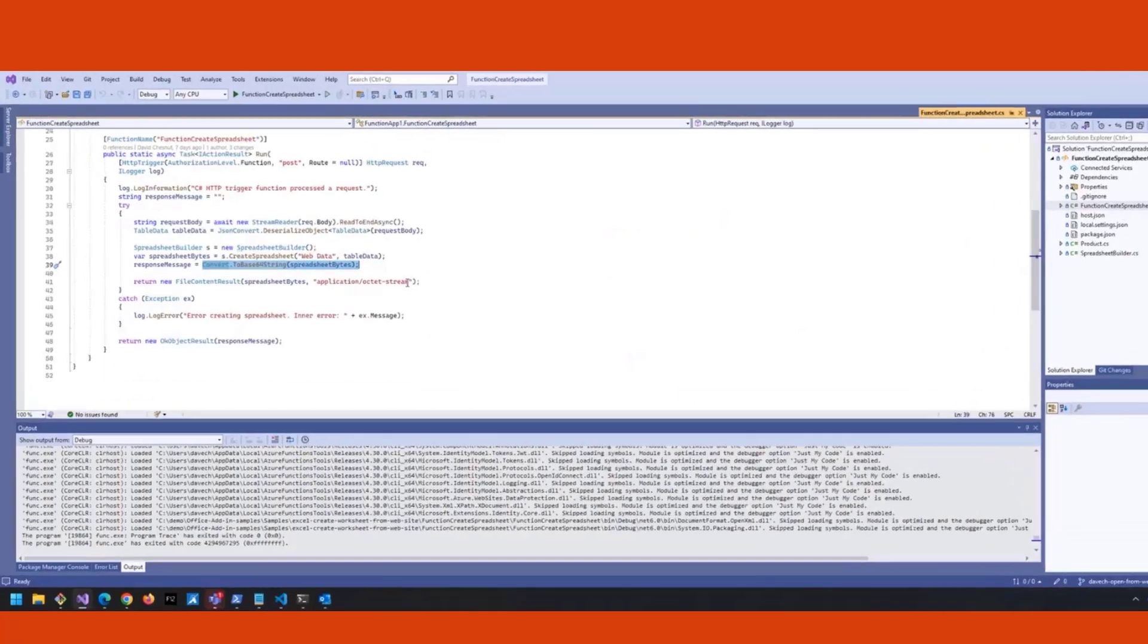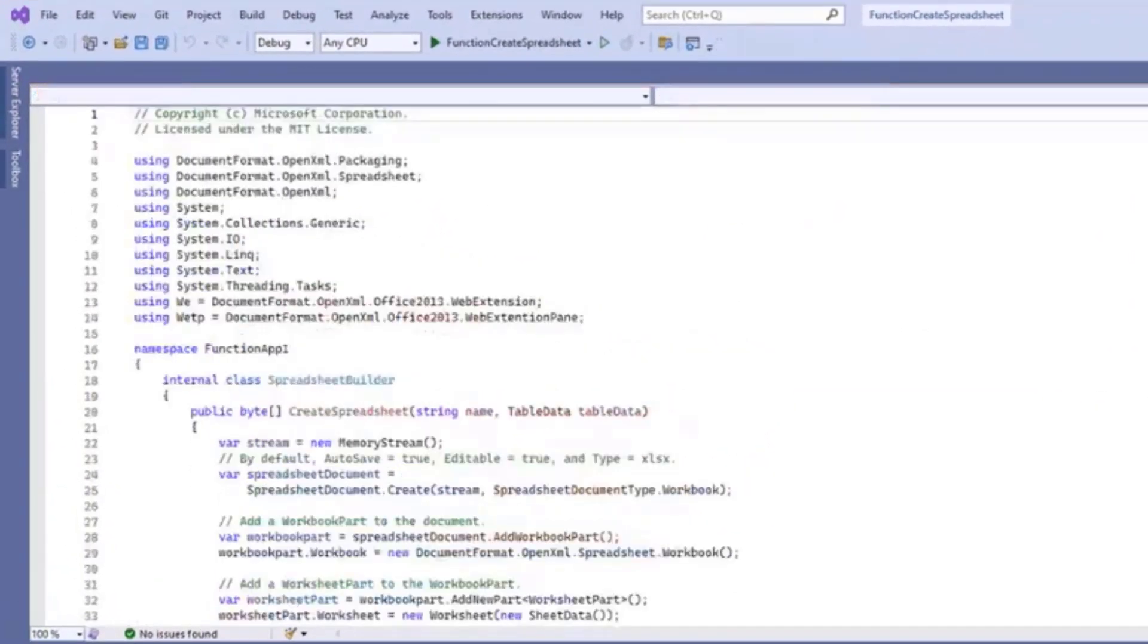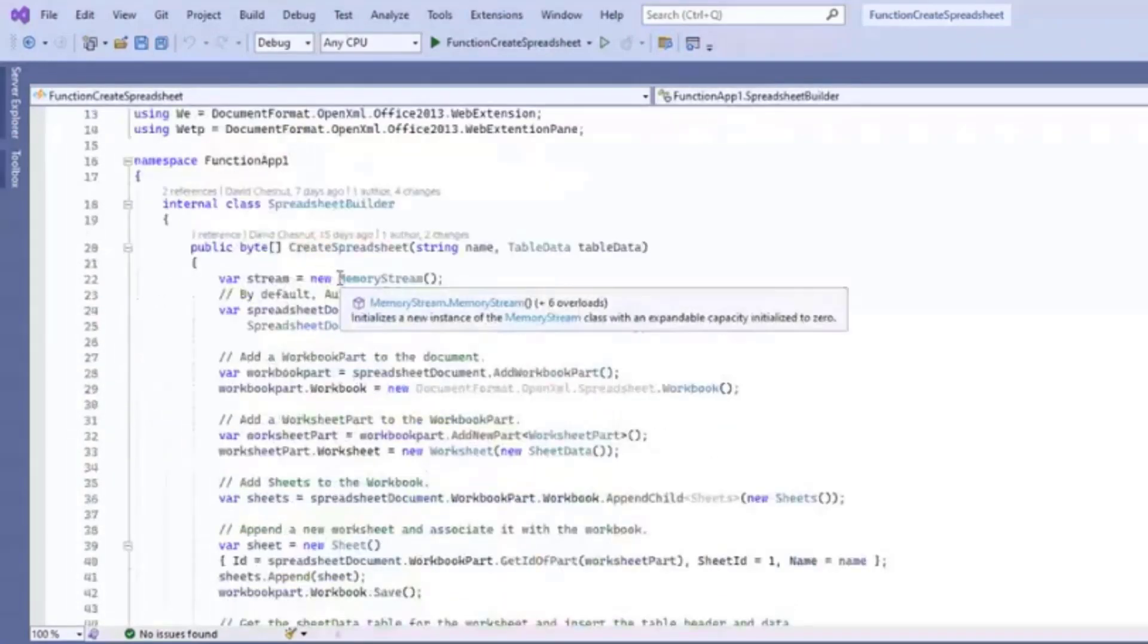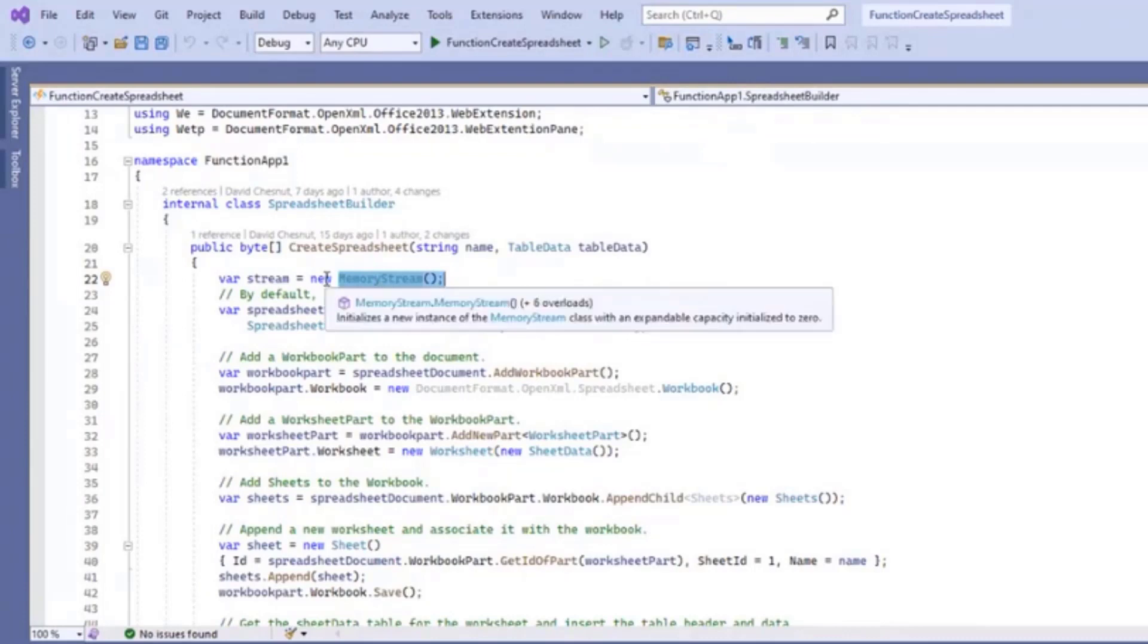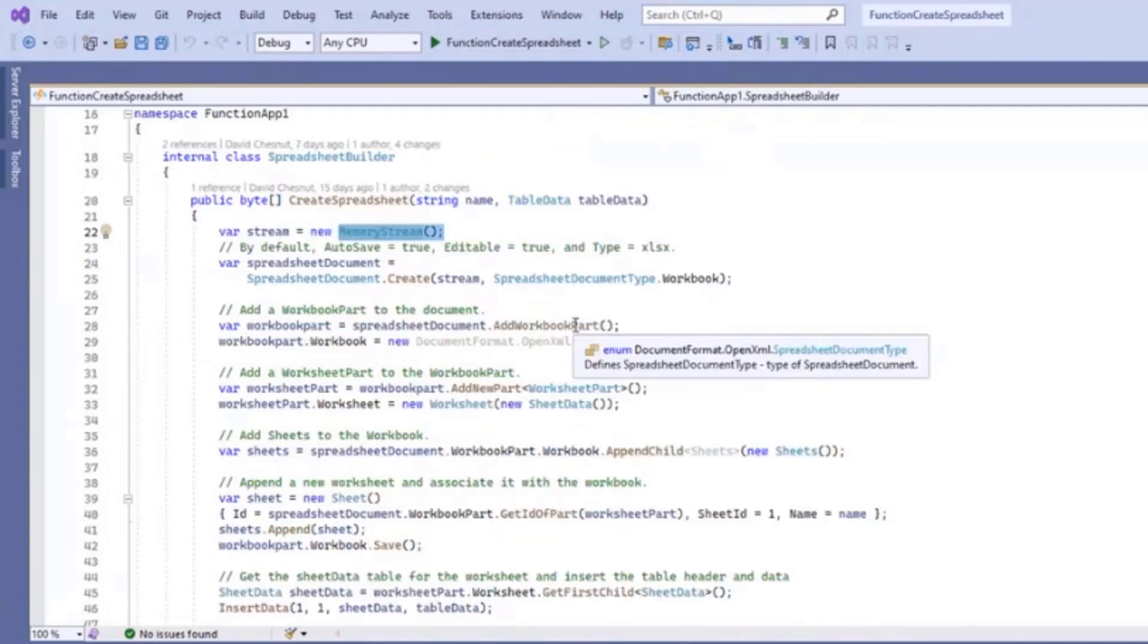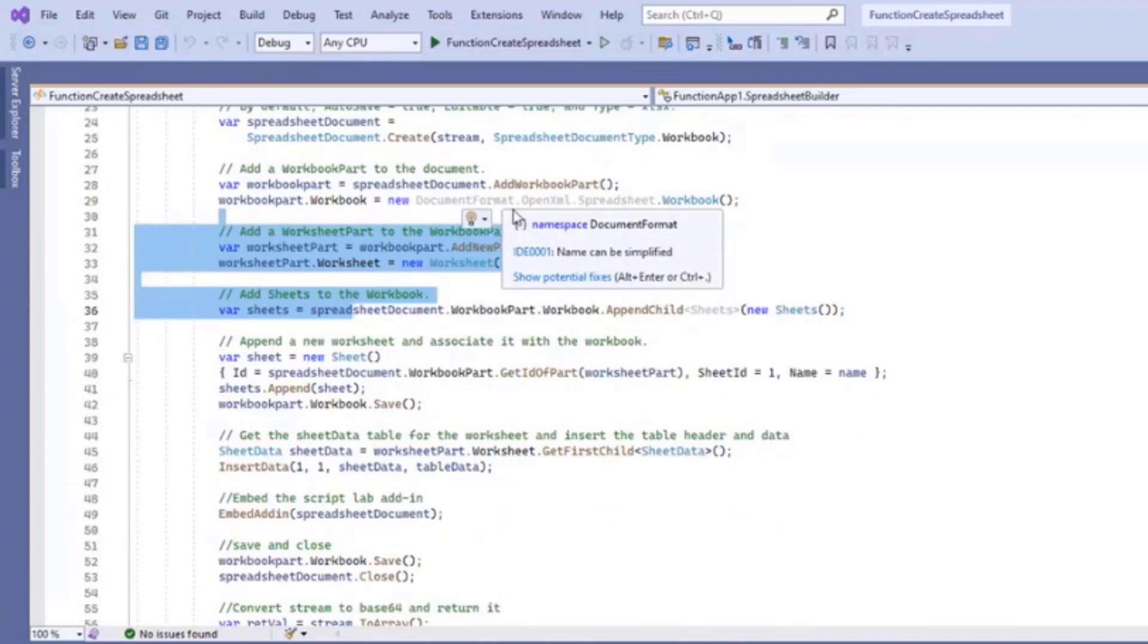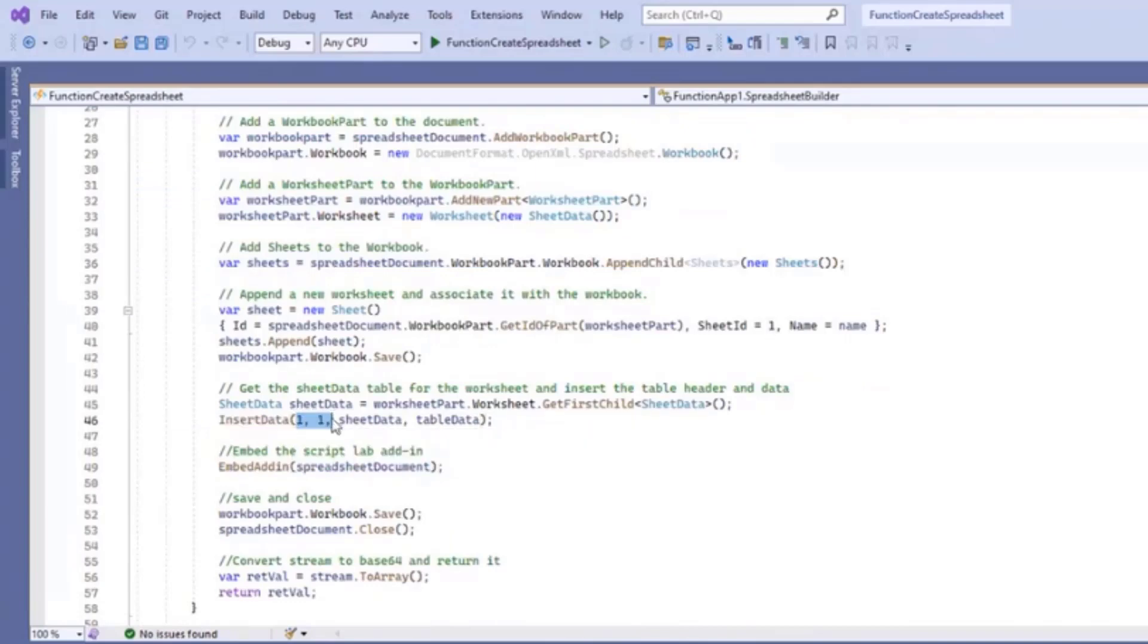Let's look at spreadsheet builder. This has all the OpenXML part of it. It doesn't work with files on the disk - I'm not sure you could do that in Azure Function or even on the web page. Instead it's using a memory stream, creates the document in memory, and then adds the workbook part and adds the sheet. I'm not going to go line by line through this - basically it constructs the fundamental frame of the spreadsheet, and then it puts the data in by calling insert data at row one column one into this particular sheet with this table of data.